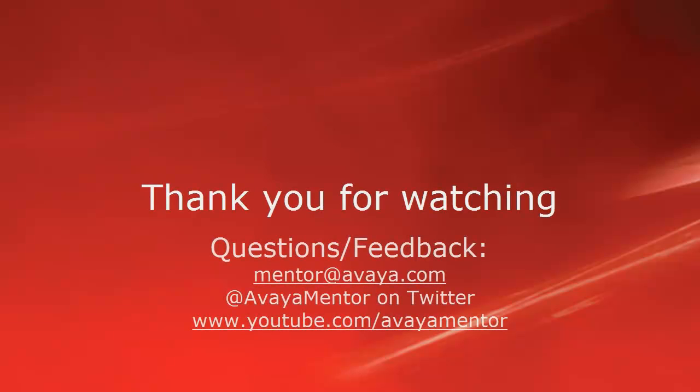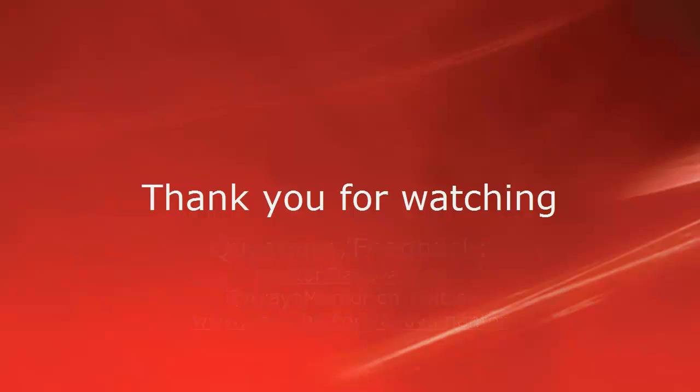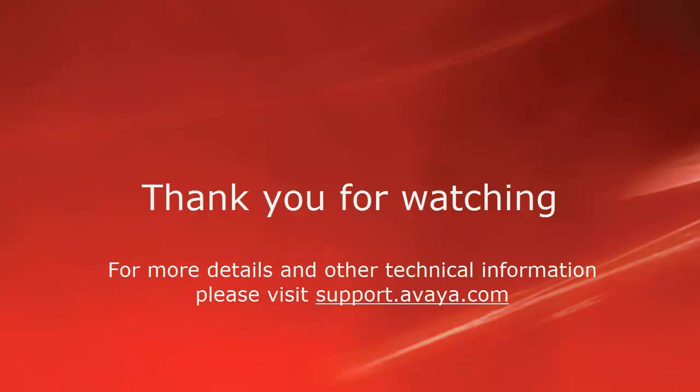I hope this was useful for you and wish you a lovely day. Please contact us at mentor.avaya.com or visit us on Twitter or on YouTube. If you have any questions regarding the technical information, please visit support.avaya.com.